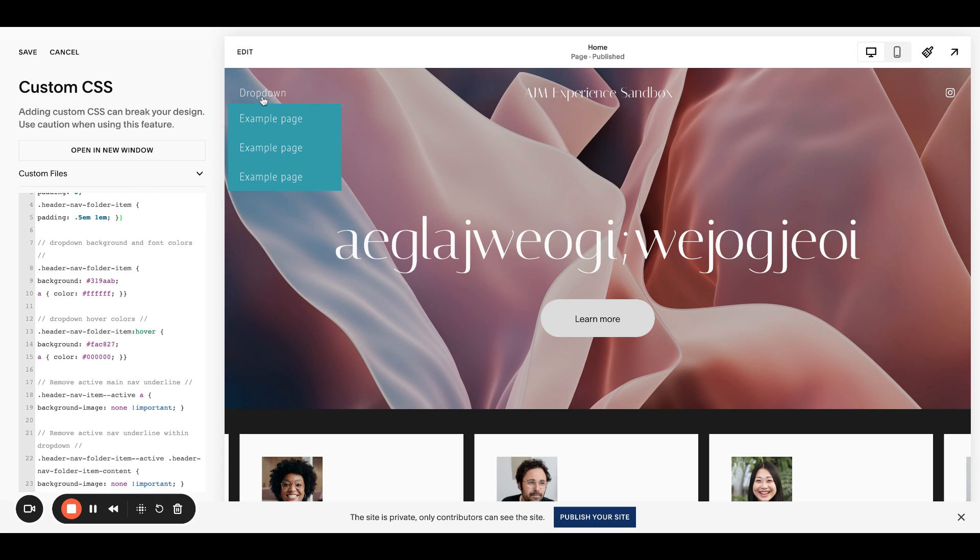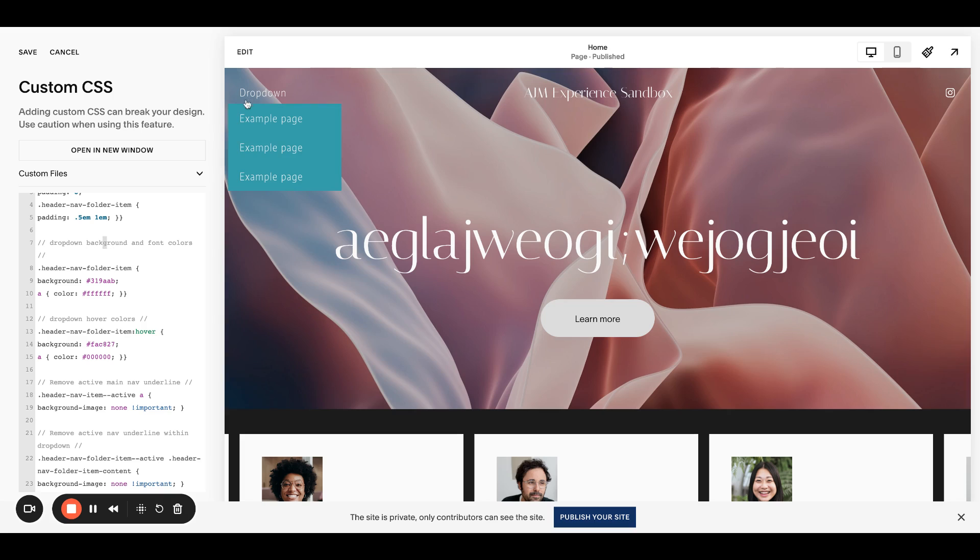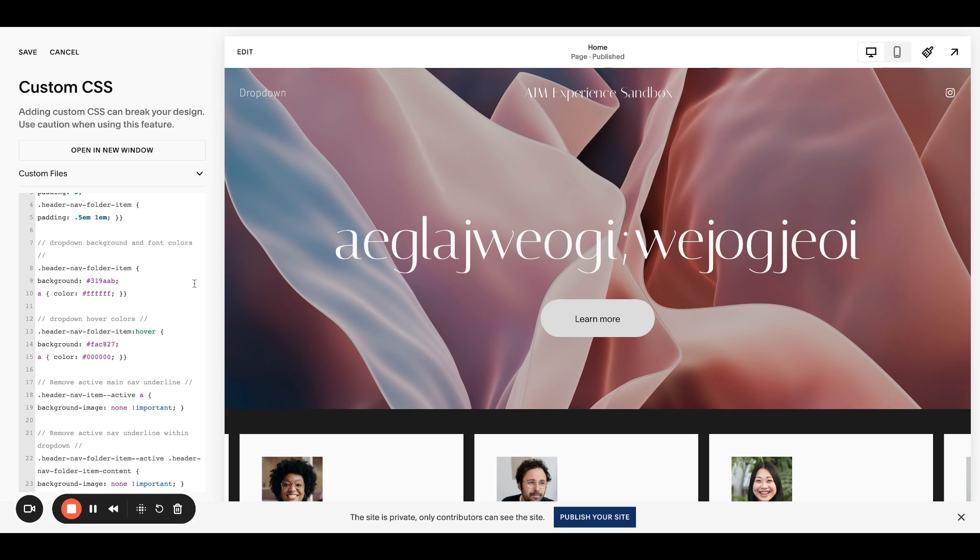The background and font color. So this is right here, this background and font color. So not the hover. This first one's just the color here.